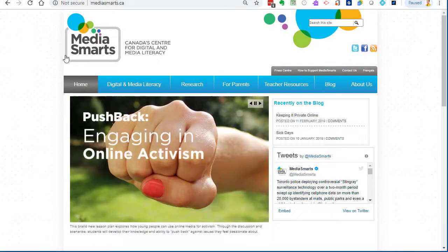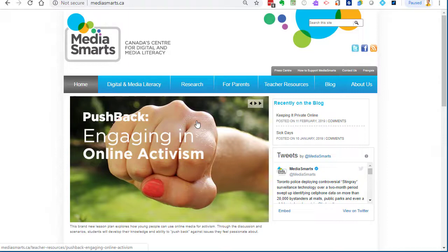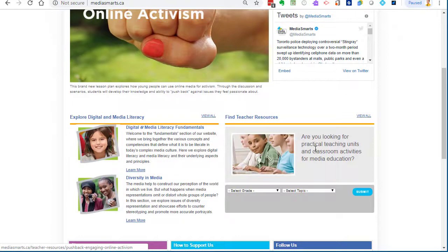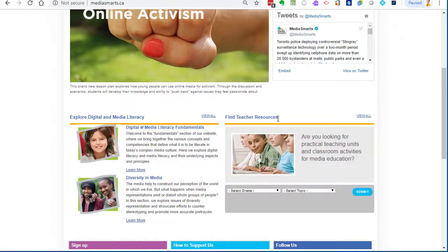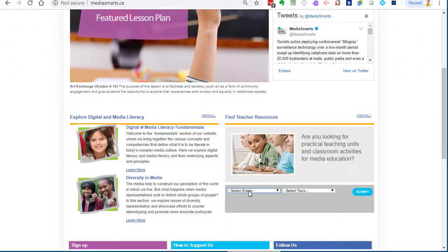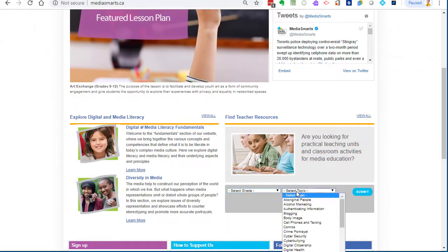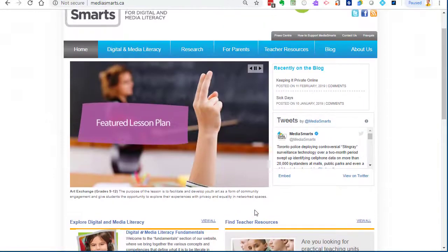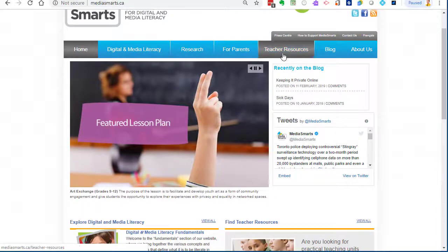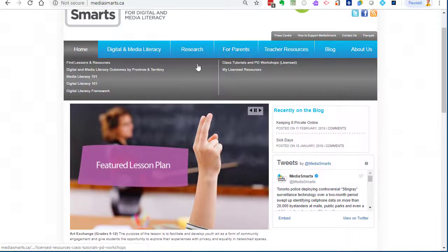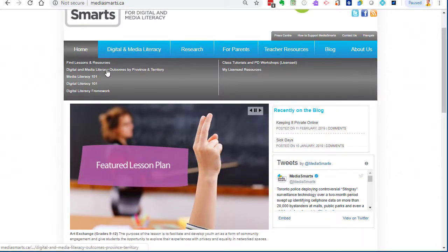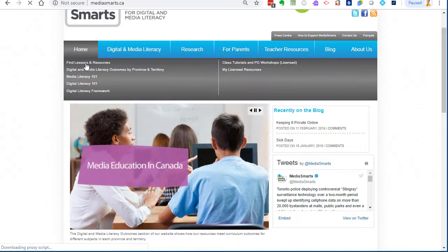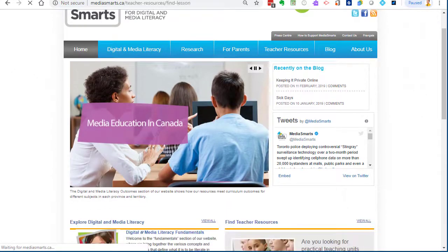We start by visiting MediaSmartz.ca and that will bring us here. There's a bunch of things in here. One is the find teacher resource, so you can select grade and topic and do a search, or you can come up here and do a search, find lessons and resources, and it'll bring you to a more advanced searching feature.